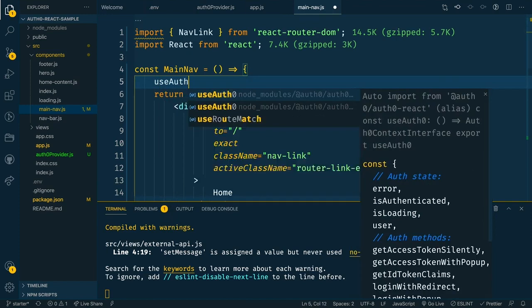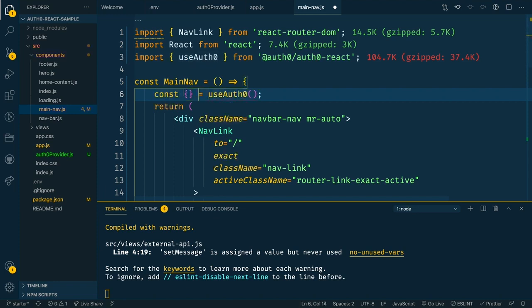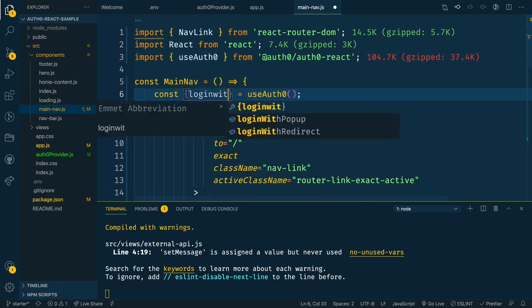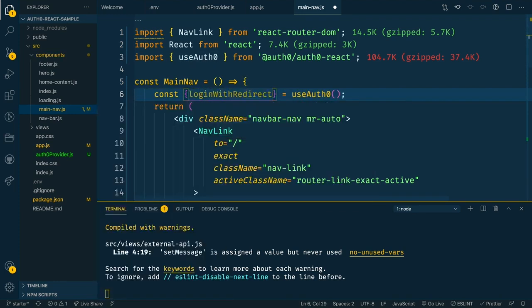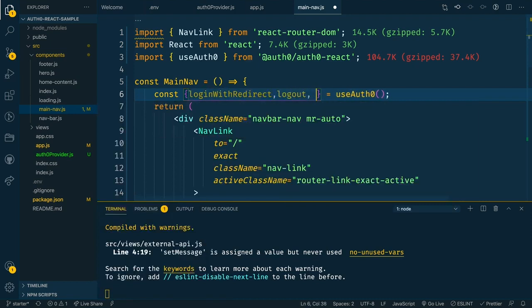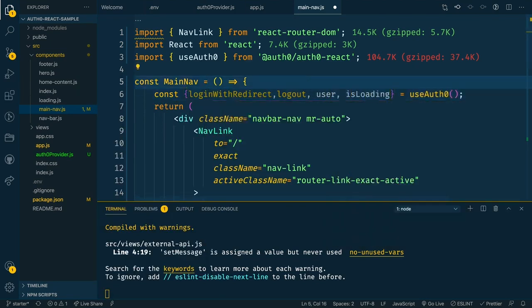So now that we've got that formatted, we want to use the useAuth0 hook, notice I get auto import in here again. And from that thing, we want to destructure certain properties. So we want to get the login with redirect function, the log out function, as well as the user and is loading properties as well. And now we can use those to display our login and logout buttons.